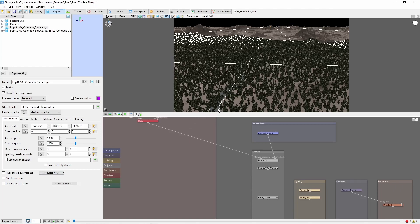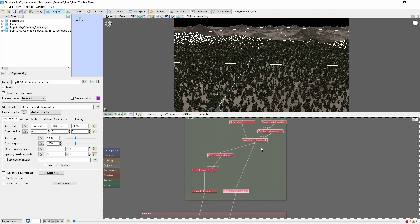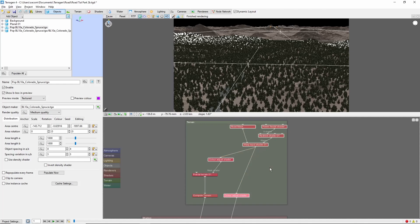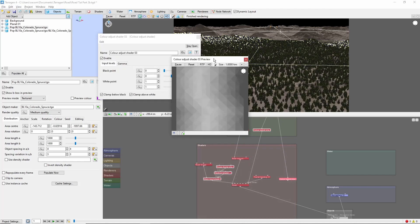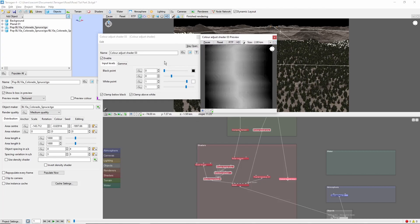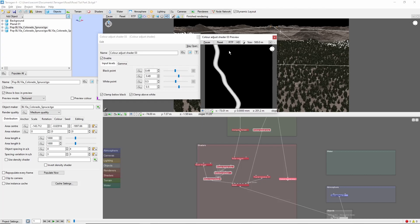Right now you'll see that the trees cover the road, so let's fix that. What we're going to do is pull another line off the original warp input shader attached to our road mask and attach it to another color adjust shader. This is similar to what we did to shrink the mask down to a narrow road in the last video, but this time we won't shrink it quite so far — set the black point to 0.49 and the white point to 0.5.